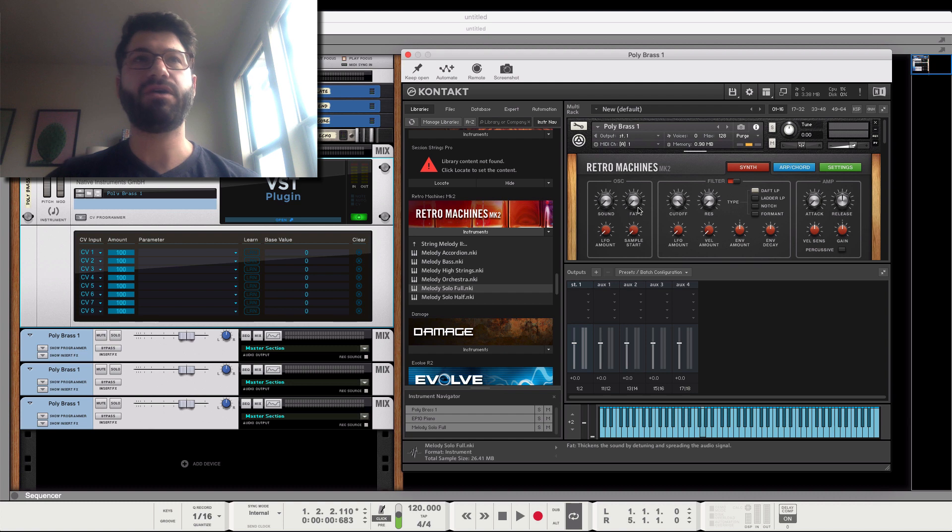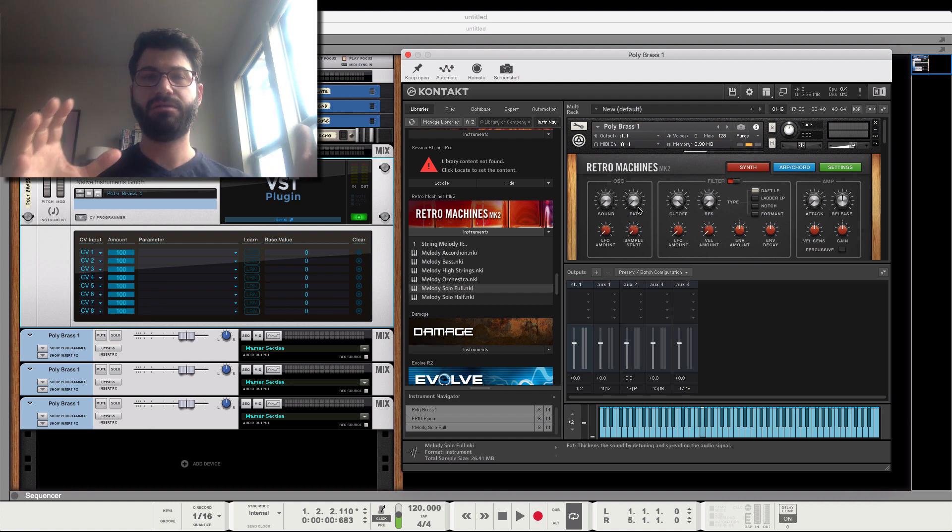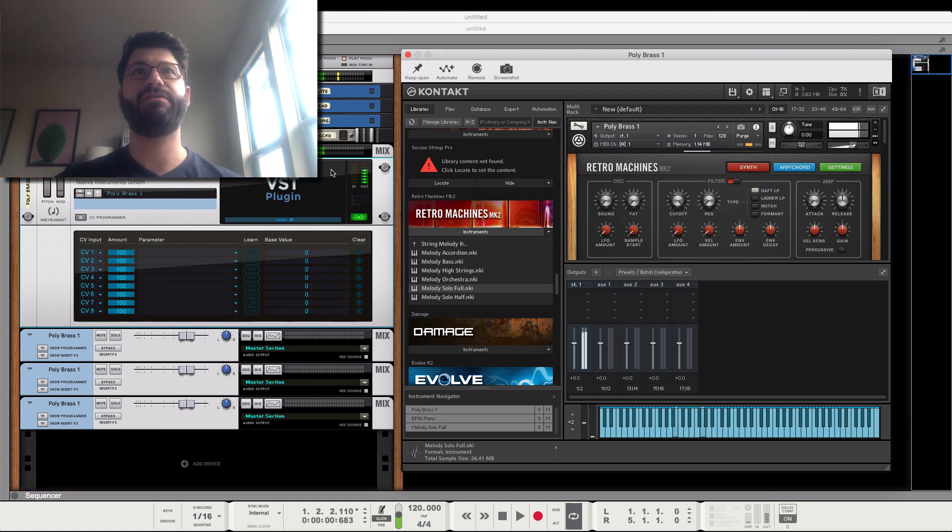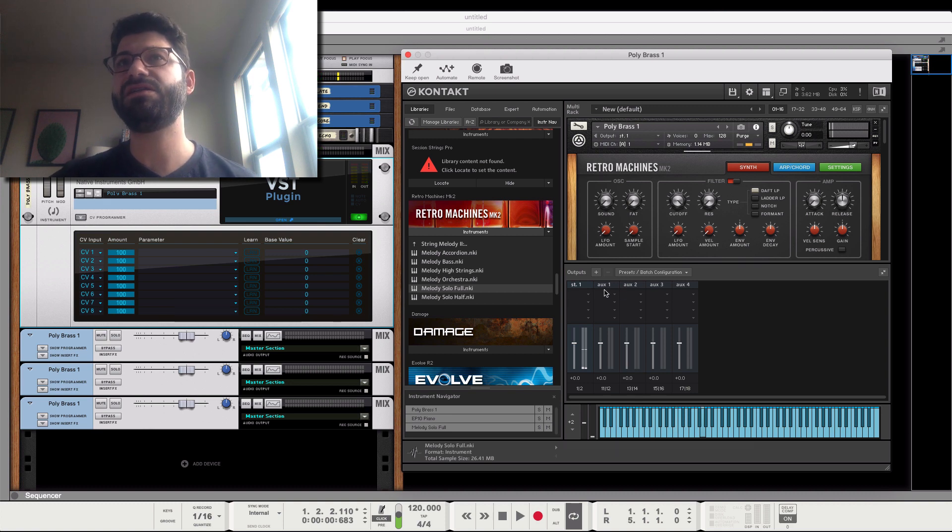But they're all coming out of just one channel, right? There's only one output, they're all coming out of the stereo output here. So what we need to do is assign them to multiple outputs.